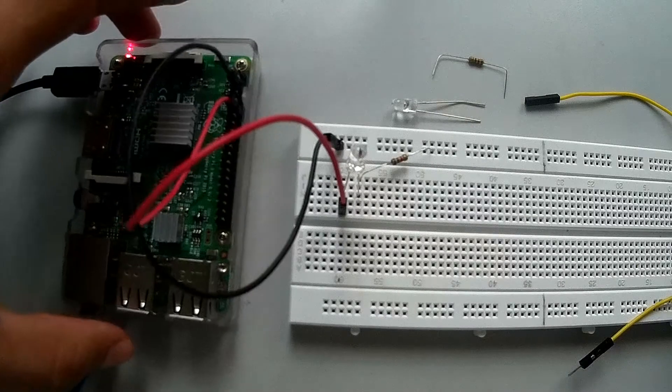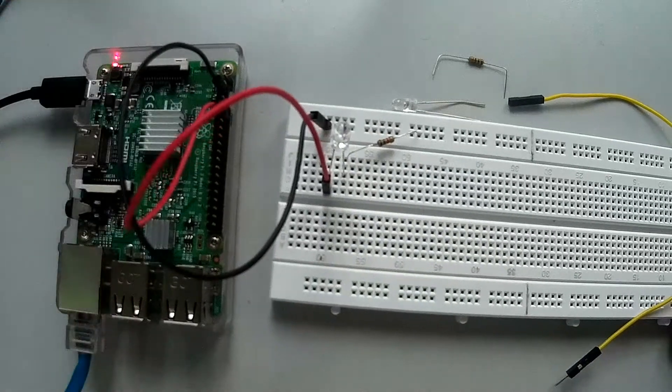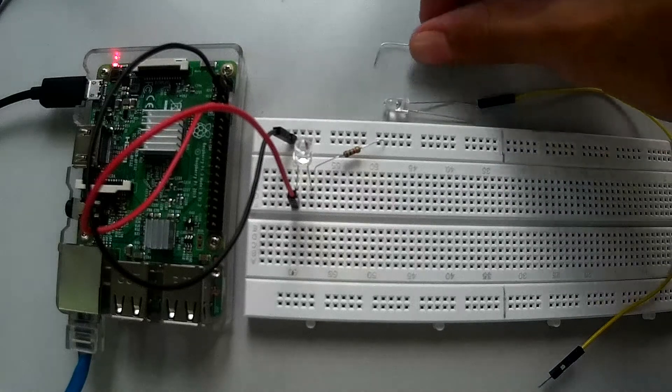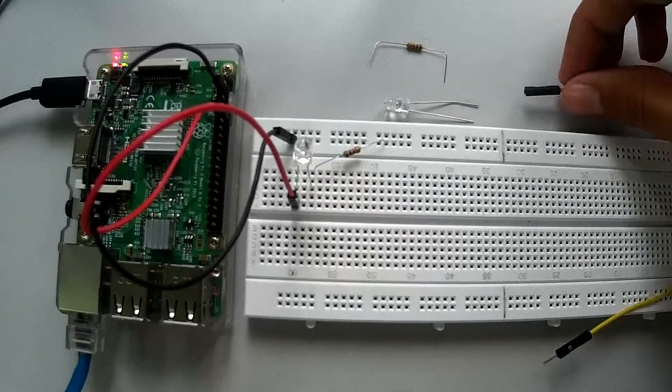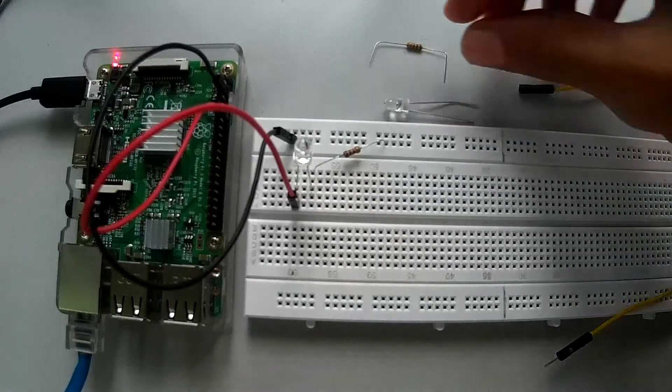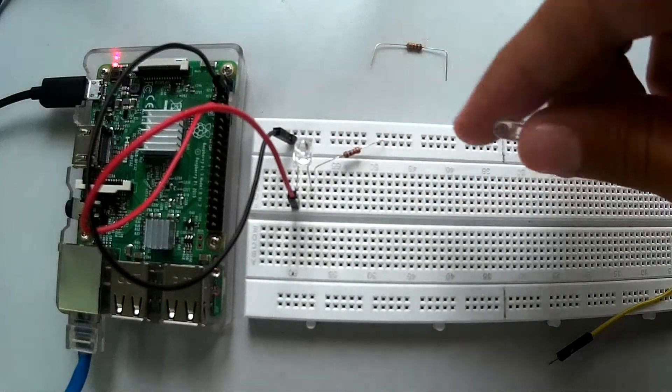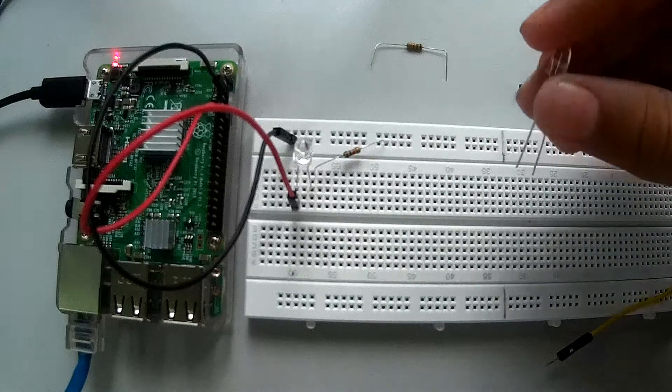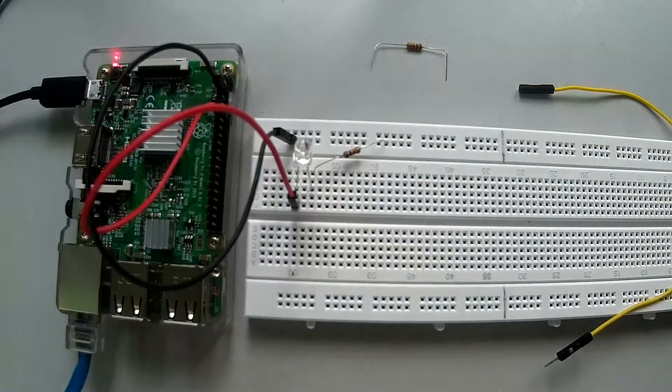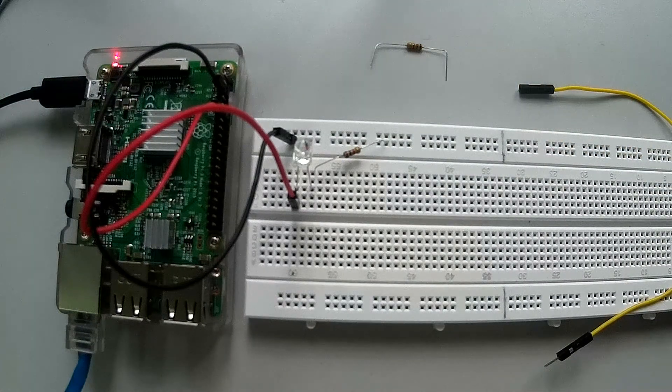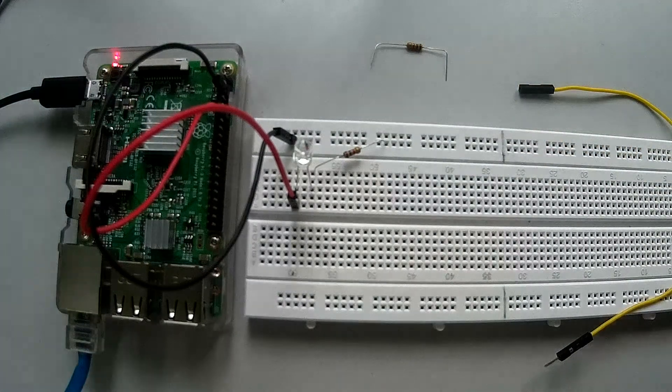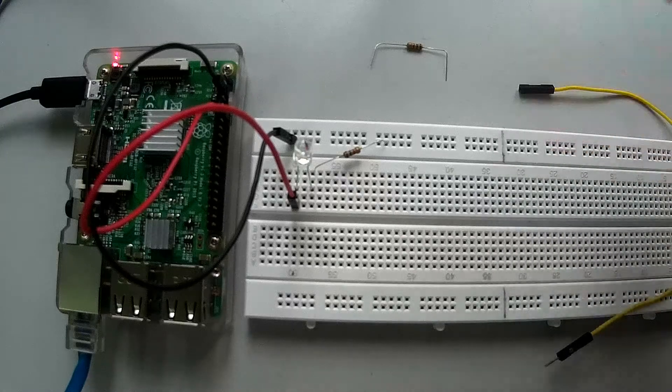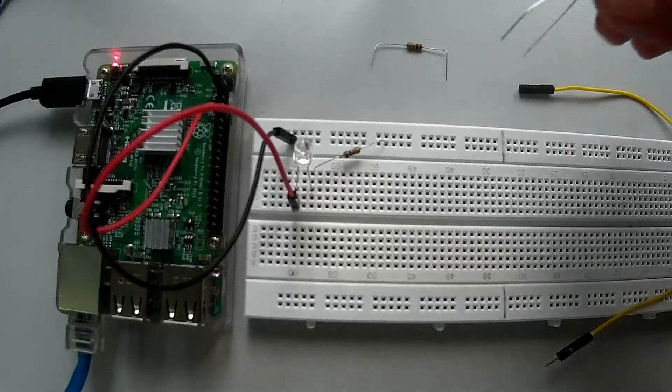Ok, so this is a continuation of the first video or the first project that we built, that is controlling the LED. And now I am going to continue with it. So I am going to add another LED. You can add as many as you want.